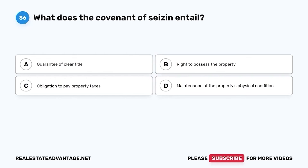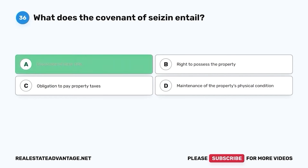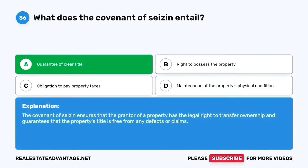Question 36. What does the Covenant of Seisin entail? A. Guarantee of clear title. B. Right to possess the property. C. Obligation to pay property taxes. D. Maintenance of the property's physical condition. The correct answer is A. Guarantee of clear title. The Covenant of Seisin ensures that the grantor of a property has the legal right to transfer ownership and guarantees that the property's title is free from any defects or claims.